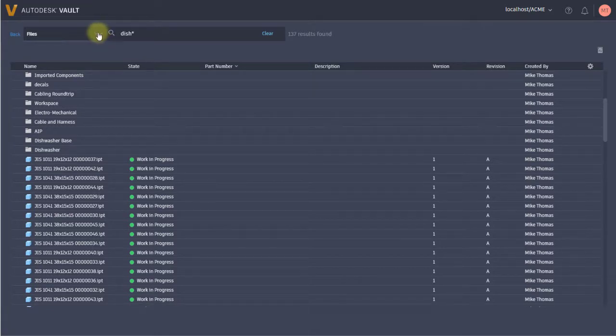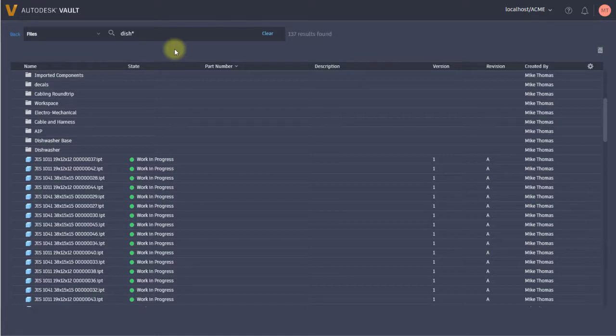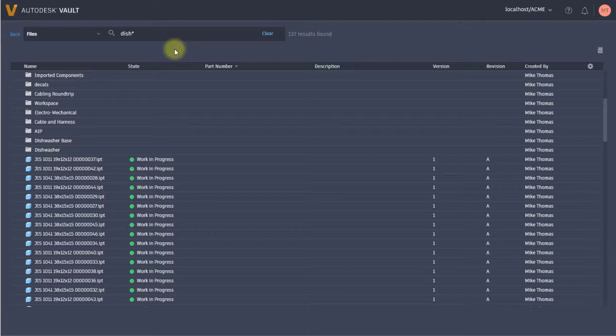One thing also of note about this search is that it's for the entire vault. There's no way to narrow it down to a particular folder.